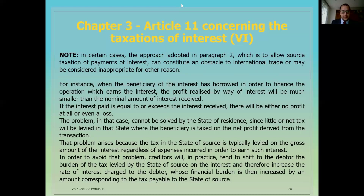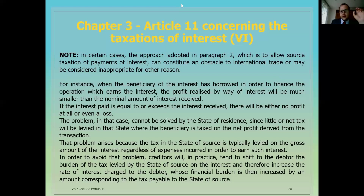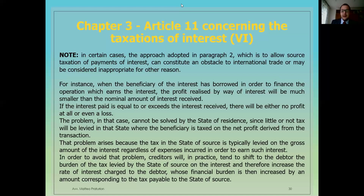In order to avoid that problem, creditors will, in practice, tend to shift to the debtor the burden of the tax levied by the state of source, and therefore increase the rate of interest charges to the debtor, whose financial burden is then increased by an amount corresponding to the tax payable to the state of source.